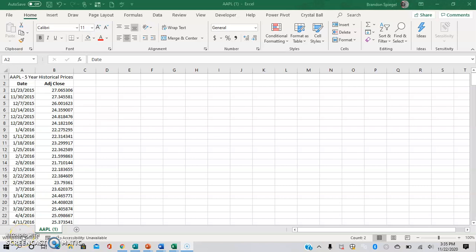What's going on YouTube? I wanted to make a quick tutorial to show you how to use a forecast sheet in Excel.